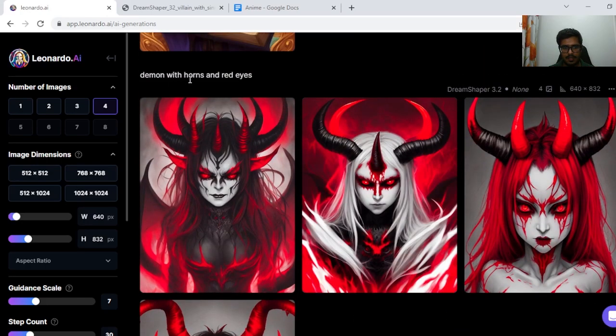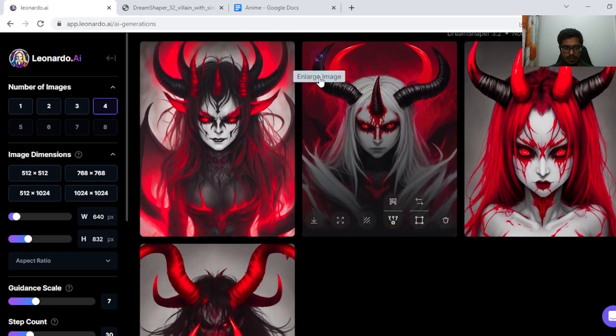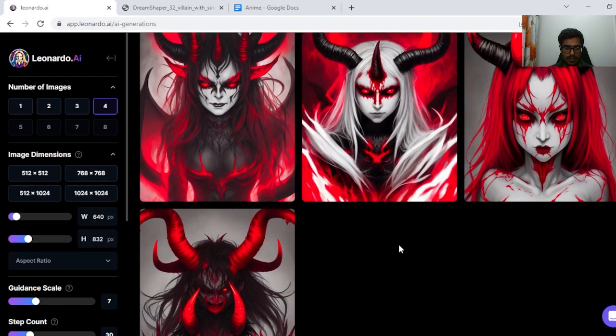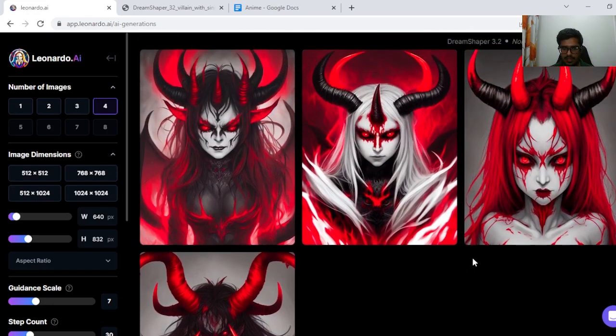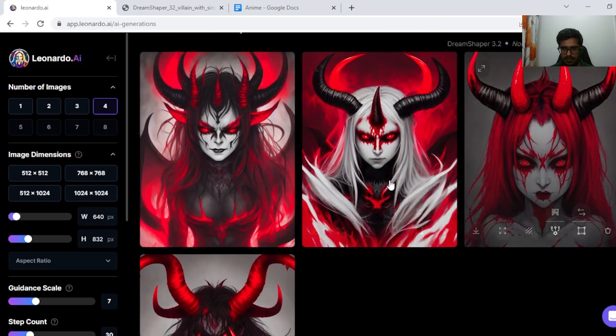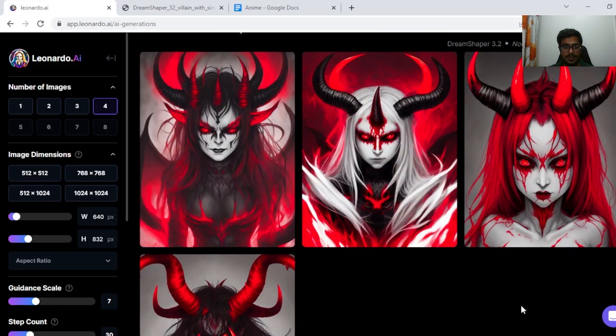Next I tried demon with horns and red eyes. Okay, I don't think these are bad generations at all. These are good generations. The first three look pretty good. Scary.